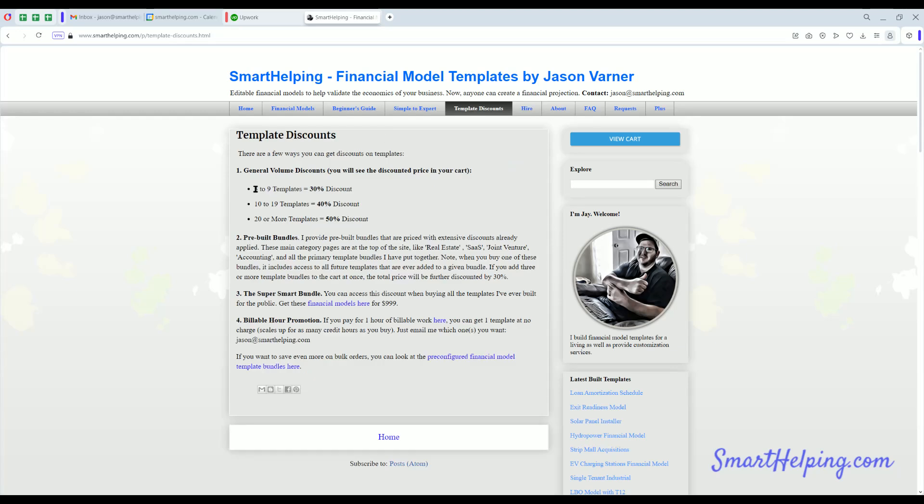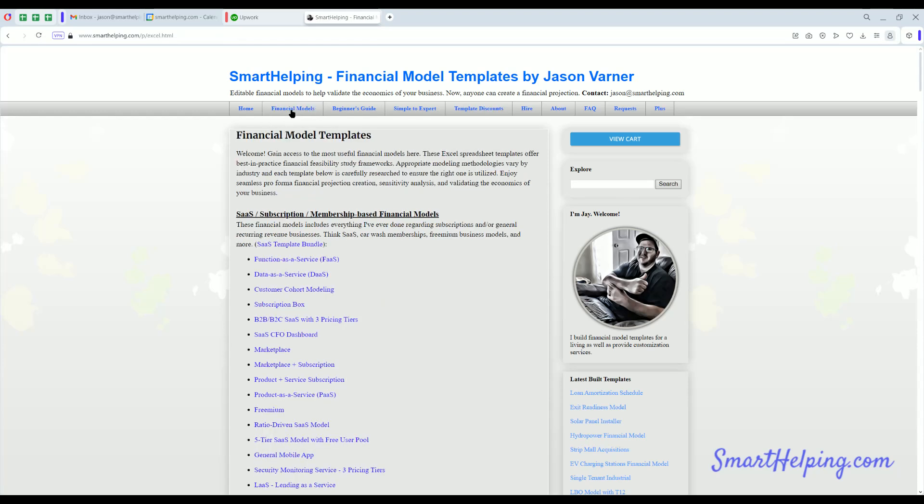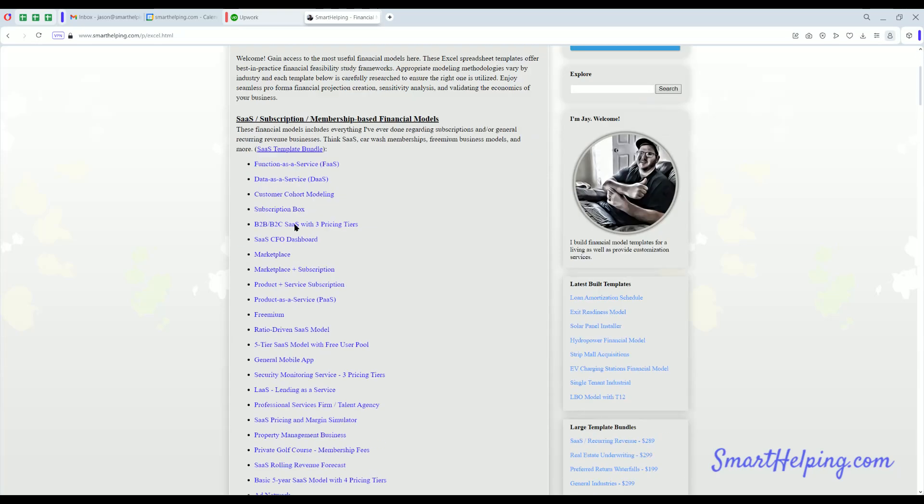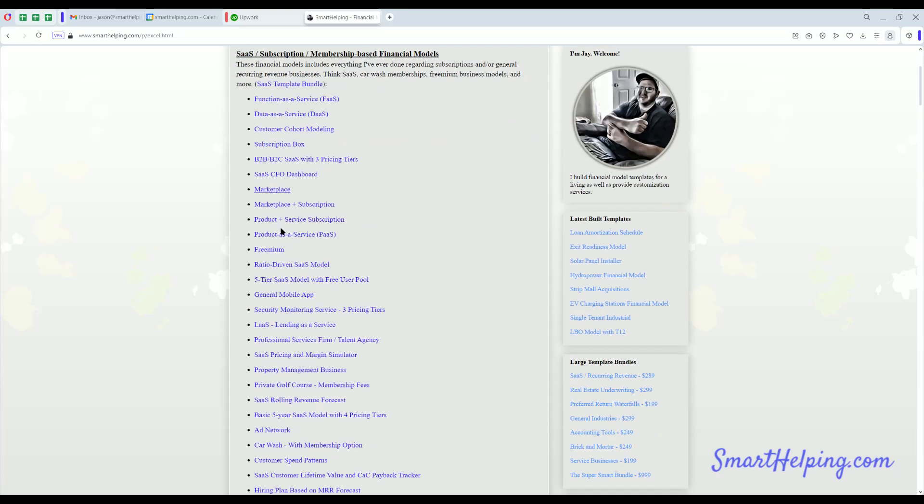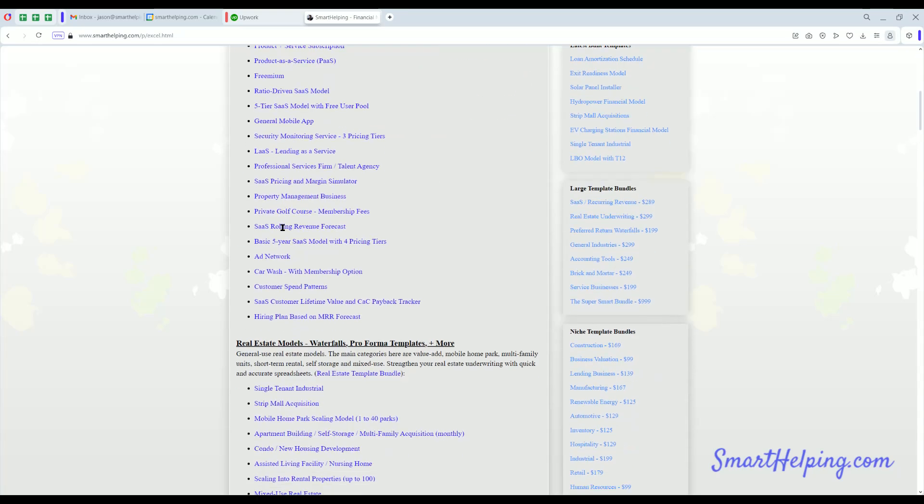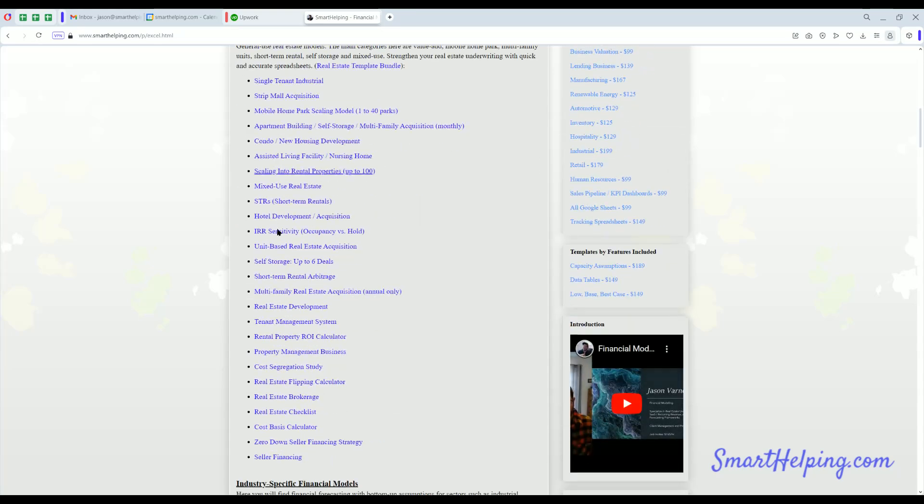You can also buy templates at discount if you buy in bulk. You don't buy the bundles themselves. You buy 3 to 9, you get 30% off. 10 to 19, 40% off. 20 or more, you get half off. And if you want to check out the financial models I've got, check out the financial models tab at the top here. I've done a lot of recurring revenue and SaaS business models across a bunch of different industries. Real estate we just went over.